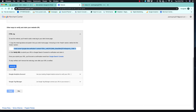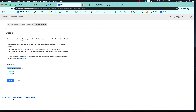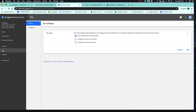Click Verify, then come back to Merchant Center. The website is now verified. Click Finish. Now we are in the Google Merchant Center dashboard. The first thing we should do is set up taxes.